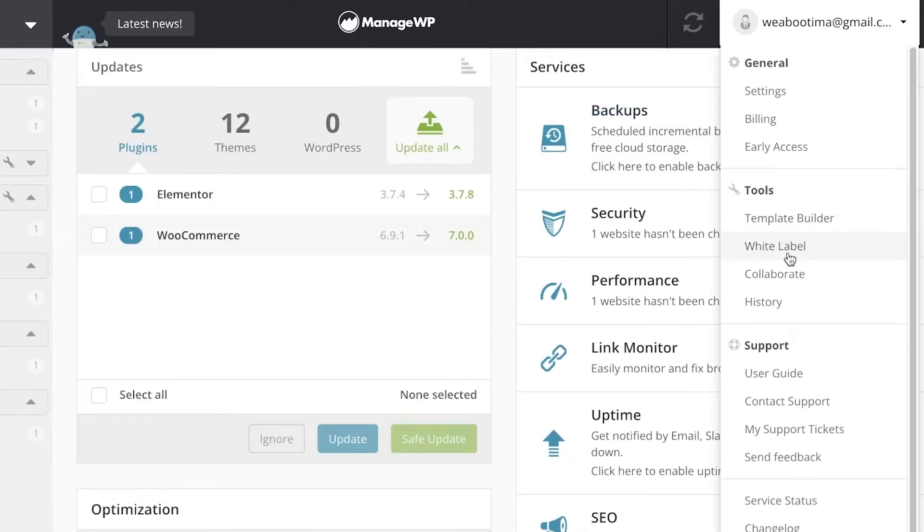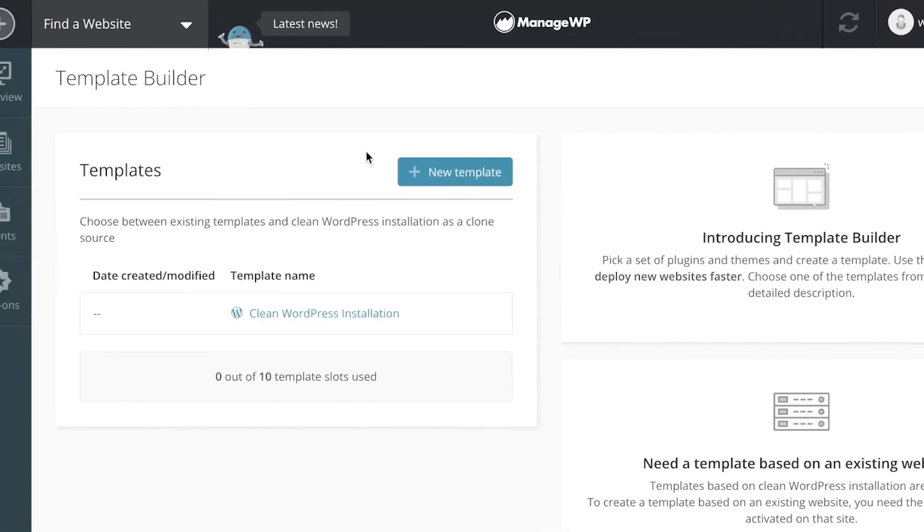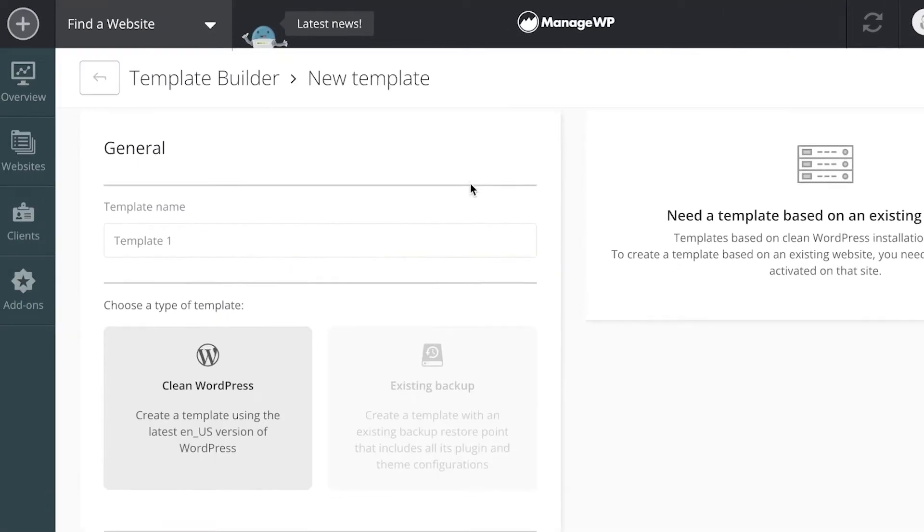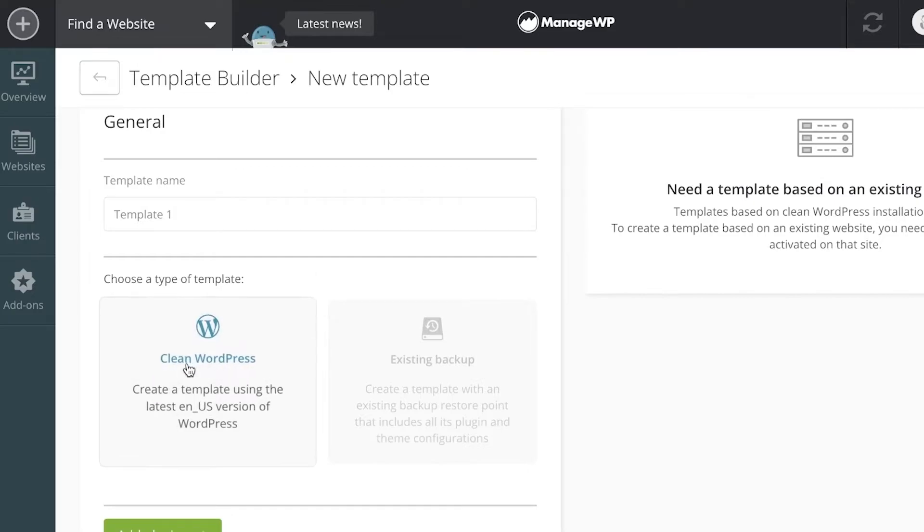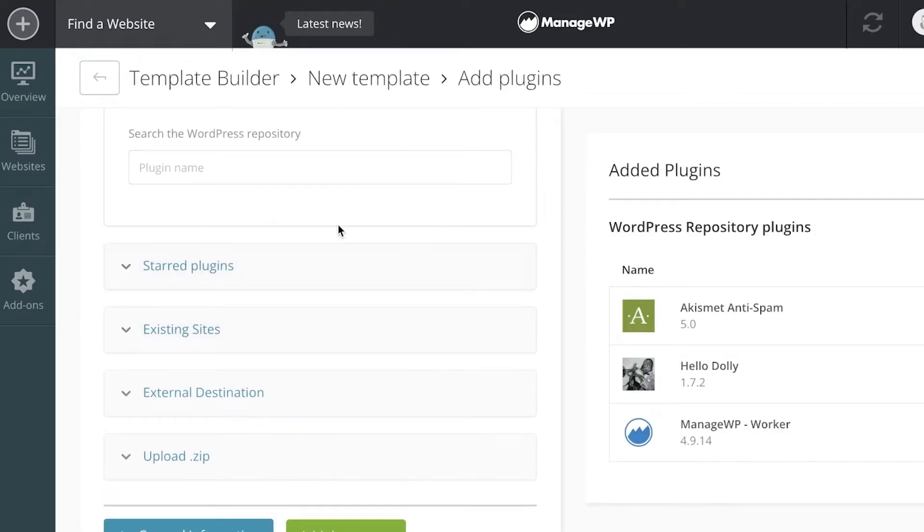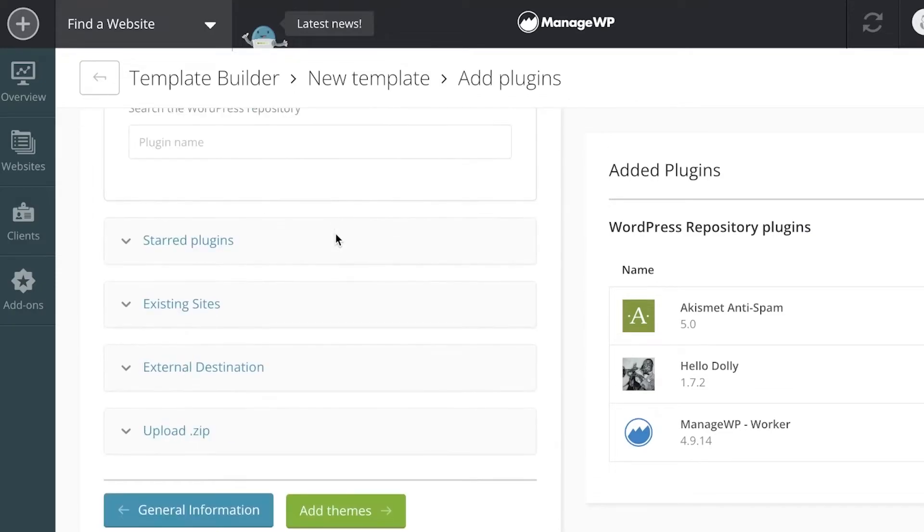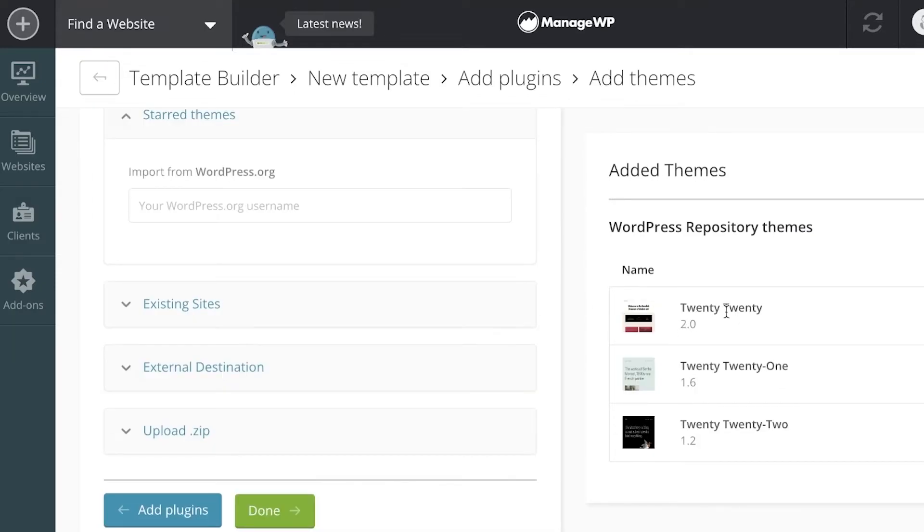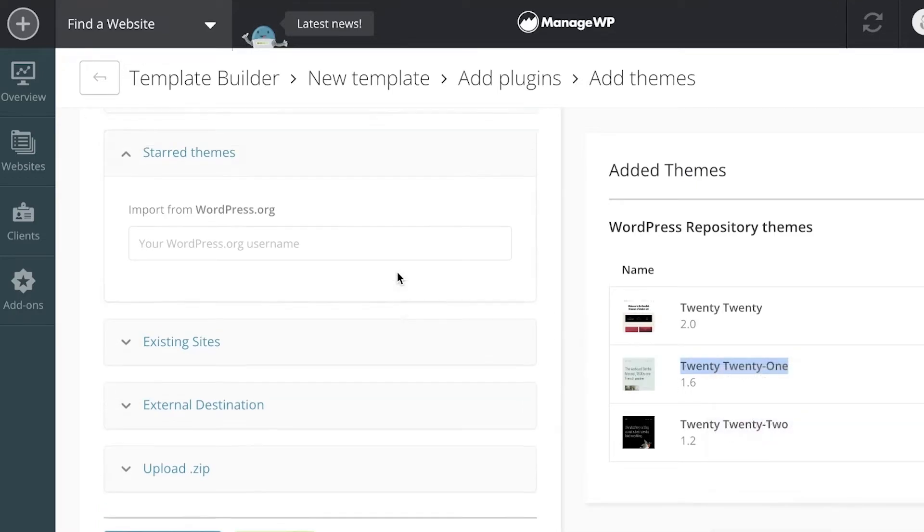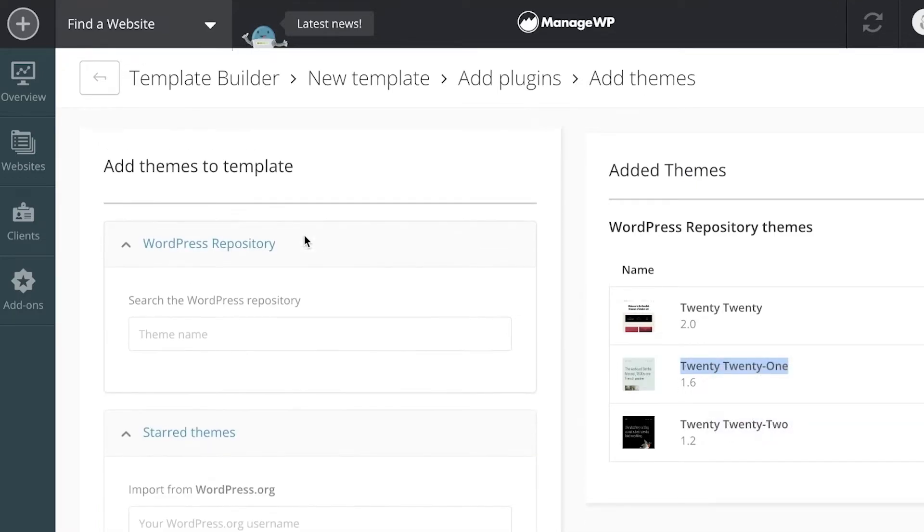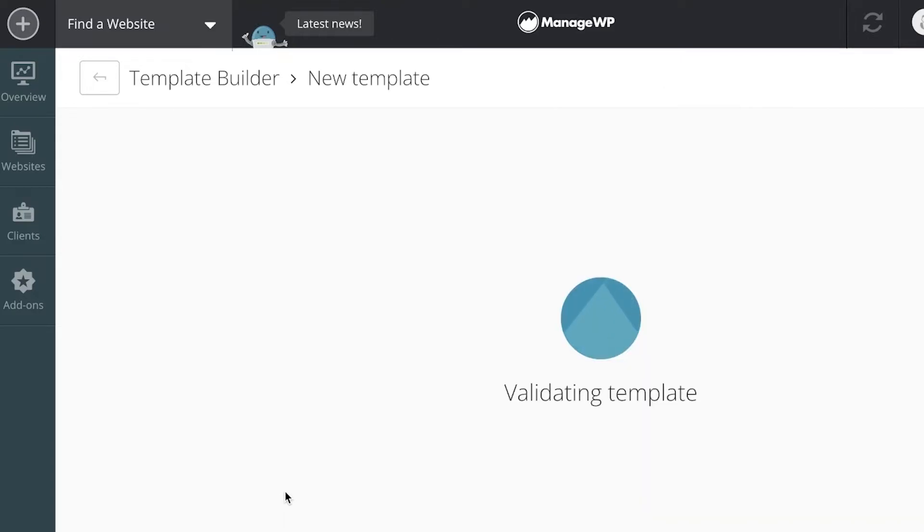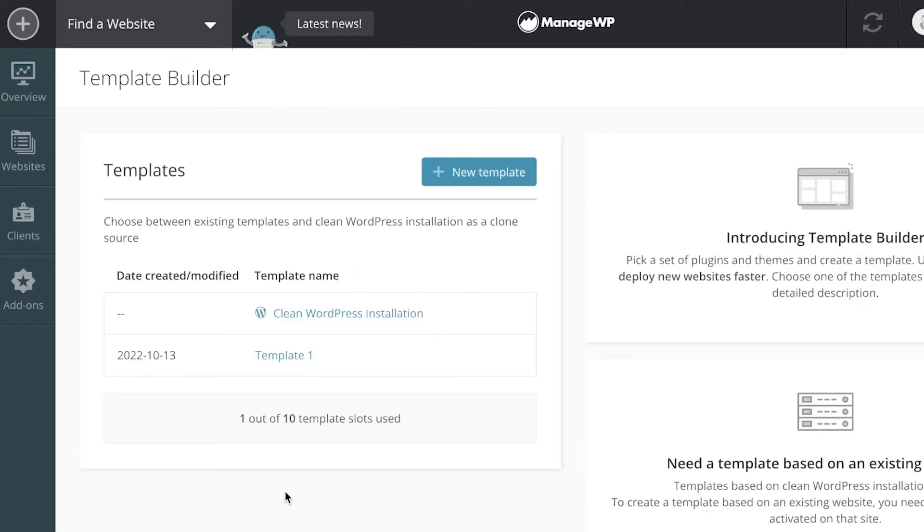You have template builders, white labels, collaborate and history information of your website as well. If you go into templates over here, you can click on new template, enter the template name, click on add plugins, and make a simple template that will enable you to build your future website. Let's say I want to enter the 2021 theme, I can just click over here, enter that to the repository, and click done.